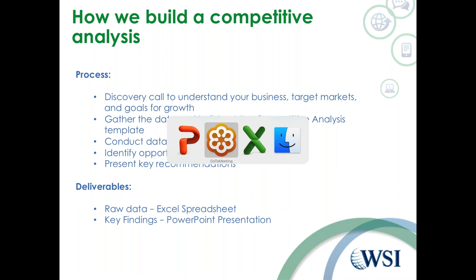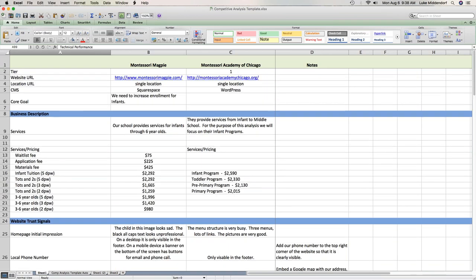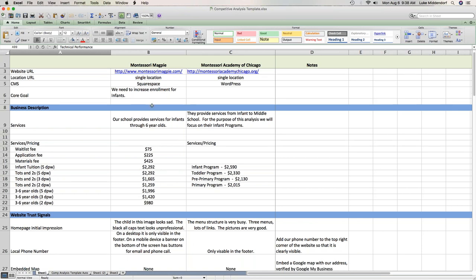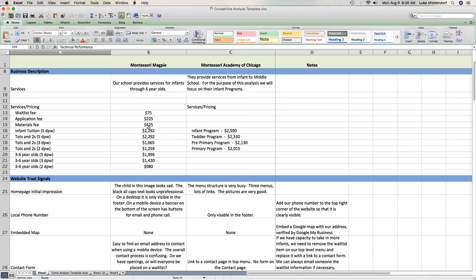I'm going to give you a quick view into the Excel spreadsheet template we complete. This template will be available to anybody that would like it. We have it broken up into different sections, and I'll go over what each section means. The first part is defining who our client is and who their competitor is. We start to add in some business description data.